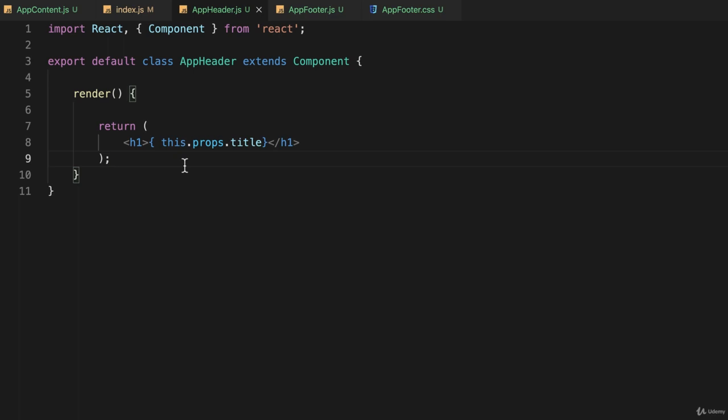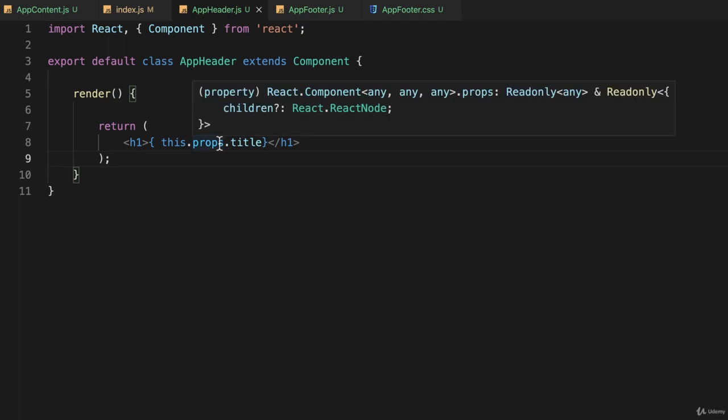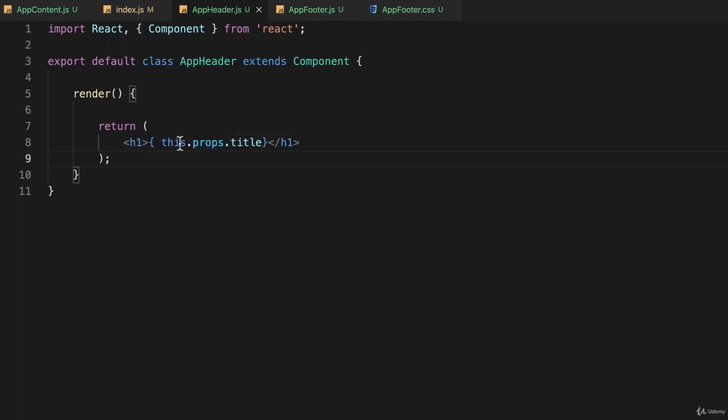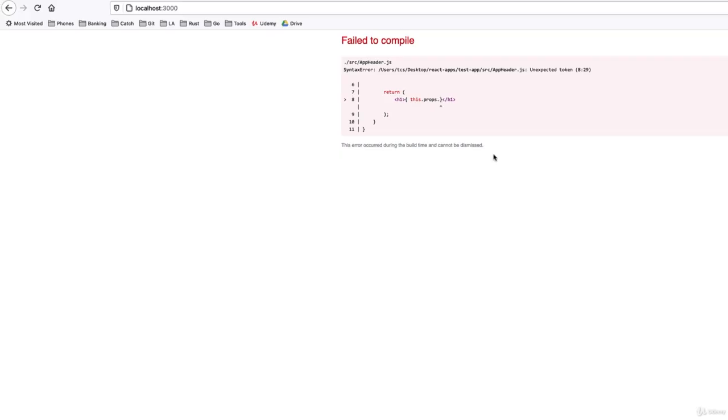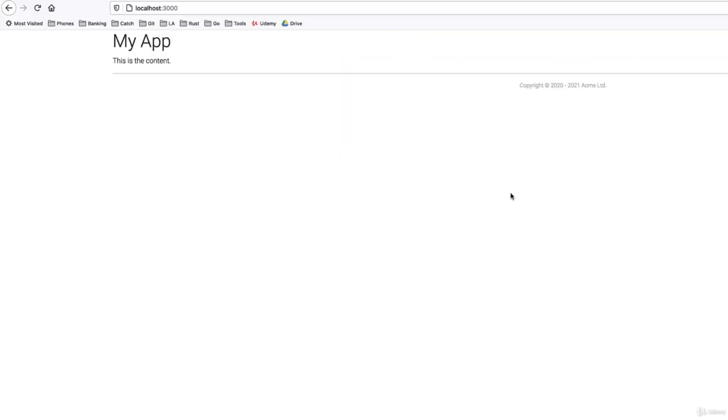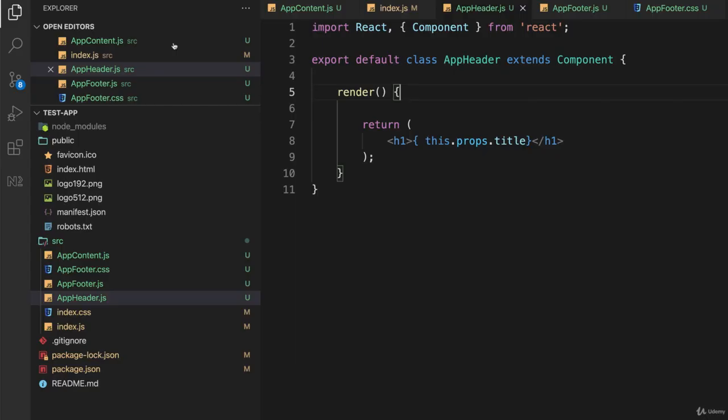So if I save that, I actually have access to this title variable as part of a props object on the current item called this. I go back to my web browser now and reload it. I have 'my app', which was passed as a property to that component app header.